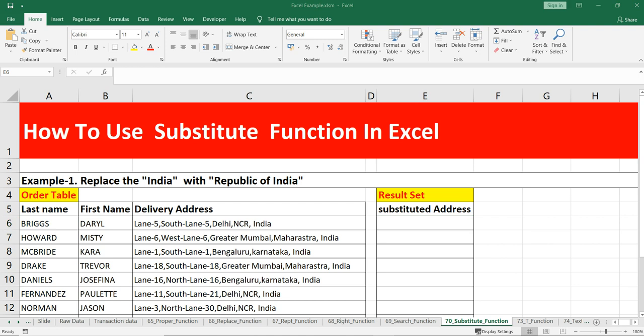Hey everyone, welcome to Data Millennials. I'm Atul, and in this video we are going to discuss the SUBSTITUTE function in Excel. This SUBSTITUTE function will help you to replace one or more text strings within another text string.